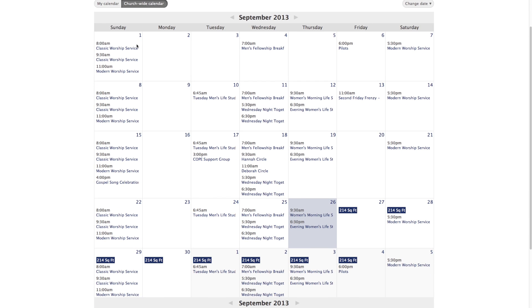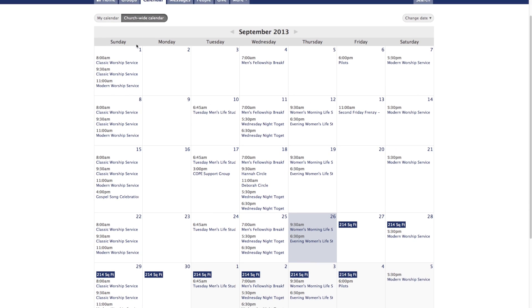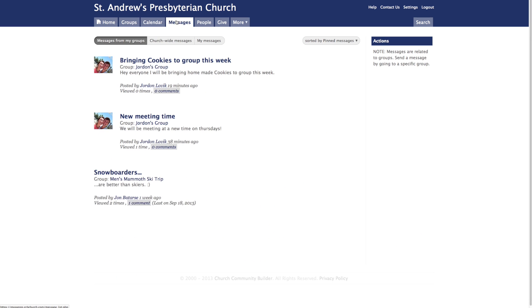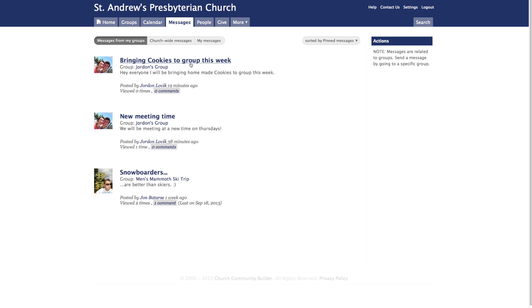When you go to the top of the page and click on the Messages tab, you can see messages from groups that you're a part of. This will help you stay connected and updated with your group.